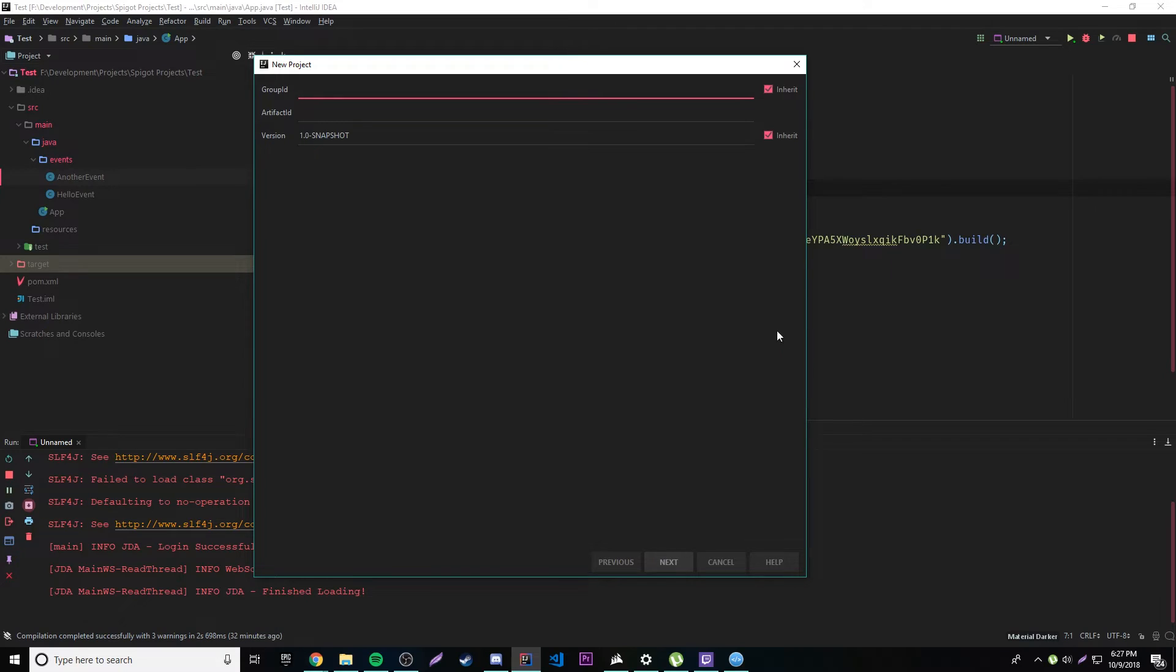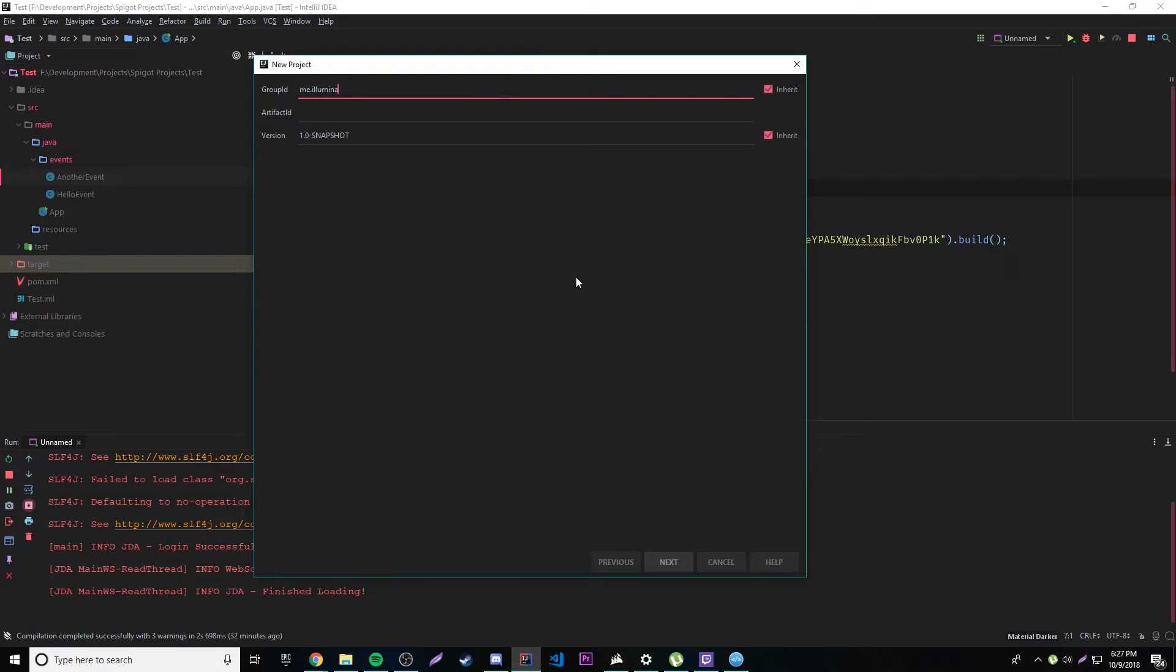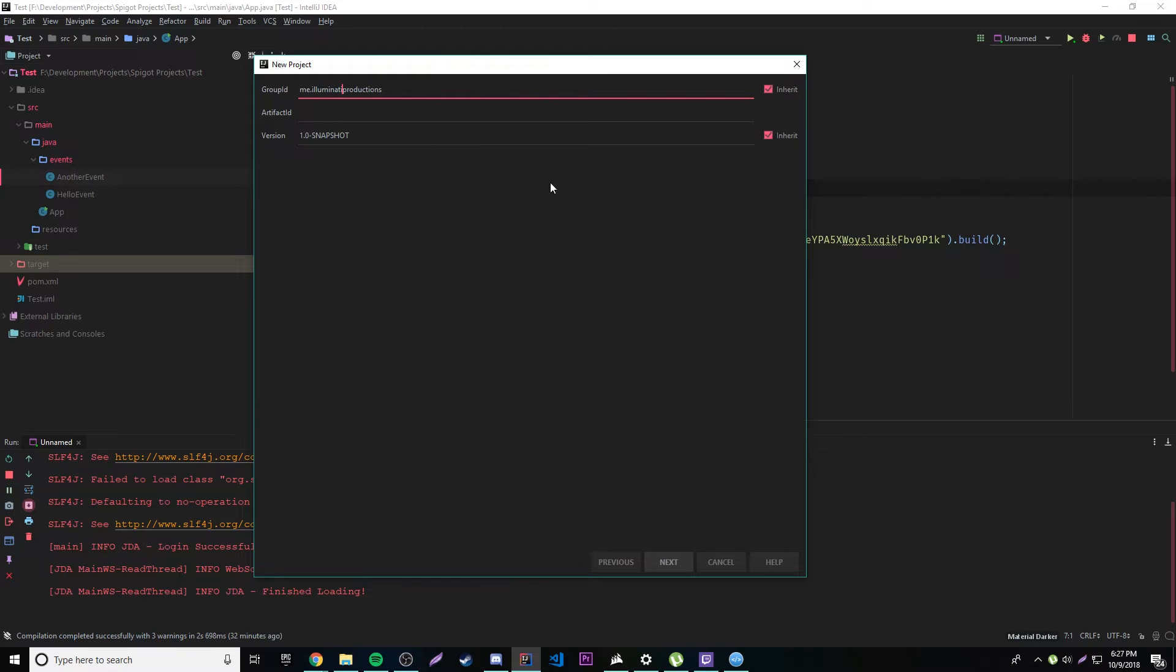I'm using Java 10 by the way. And then we need a group ID. The group ID is basically just your package name. So I'm just going to name it Me.illuminatiProductions. You could do the same thing, not me.illuminatiProductions, but you could do me.dot and then like your name or your username or something like that, your gamertag, whatever you want to do.